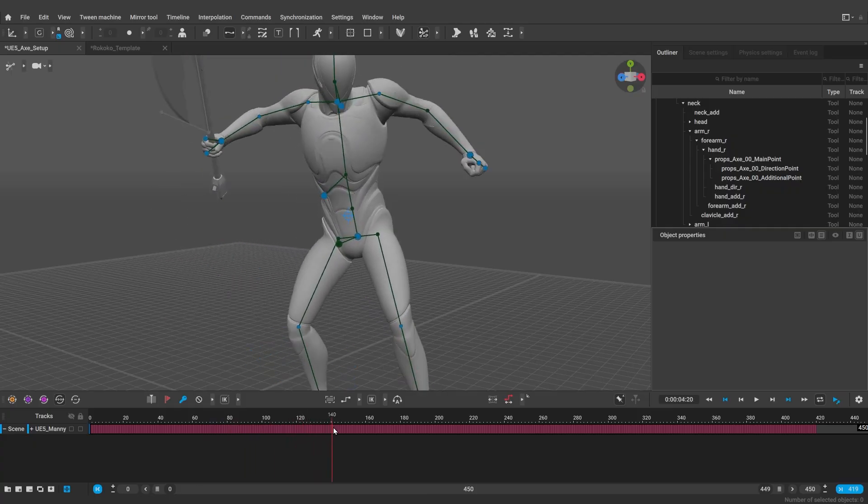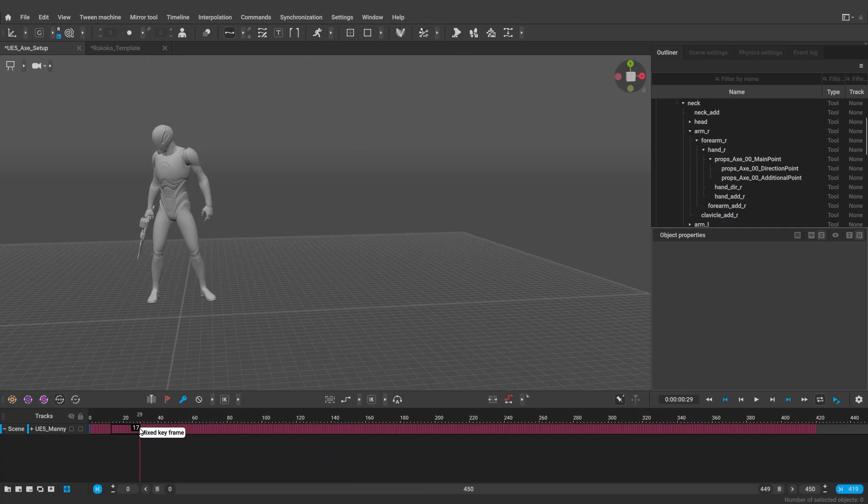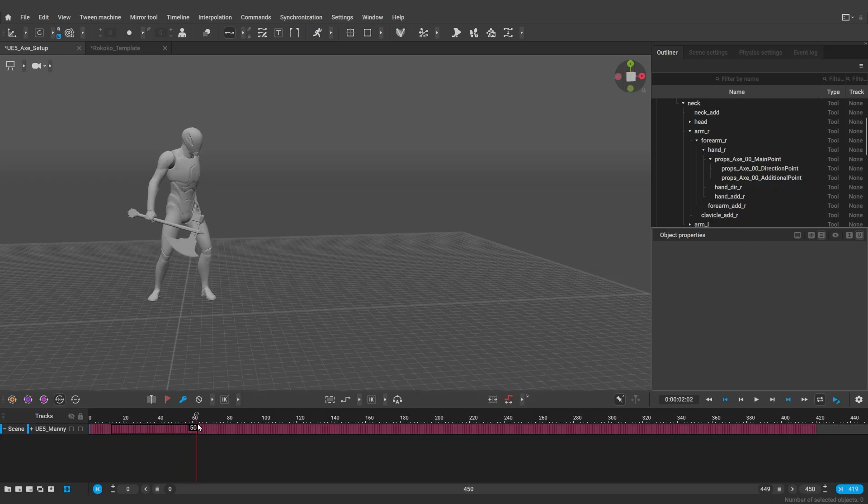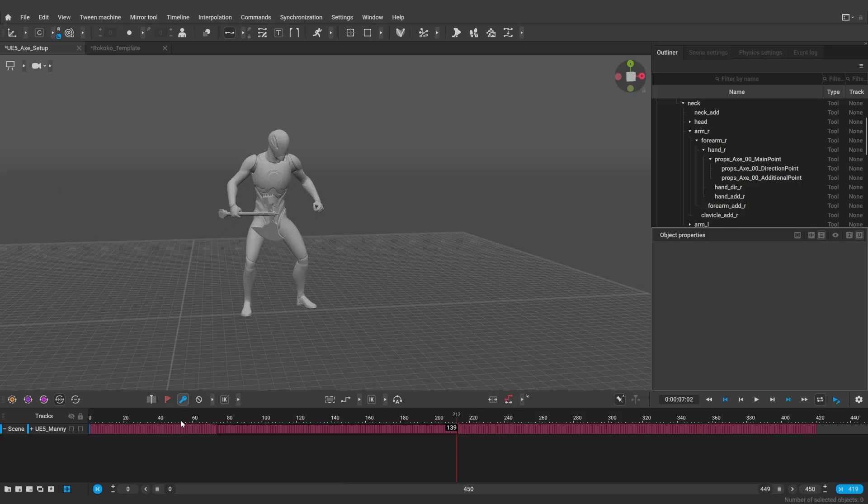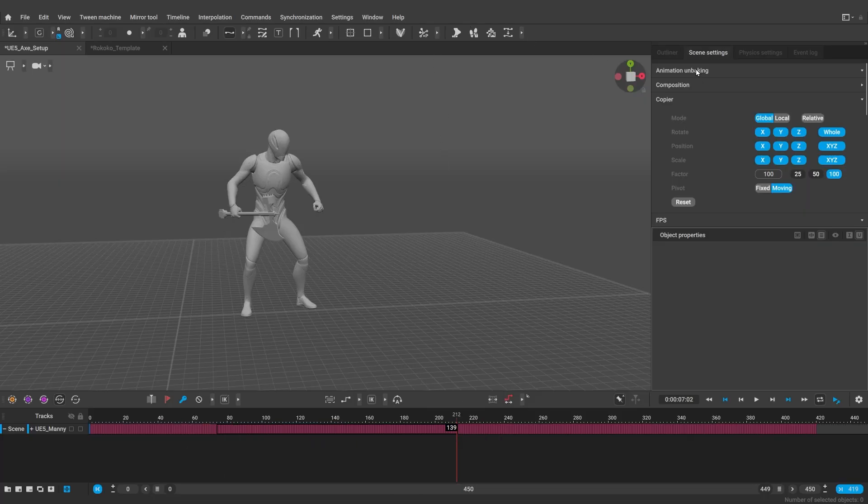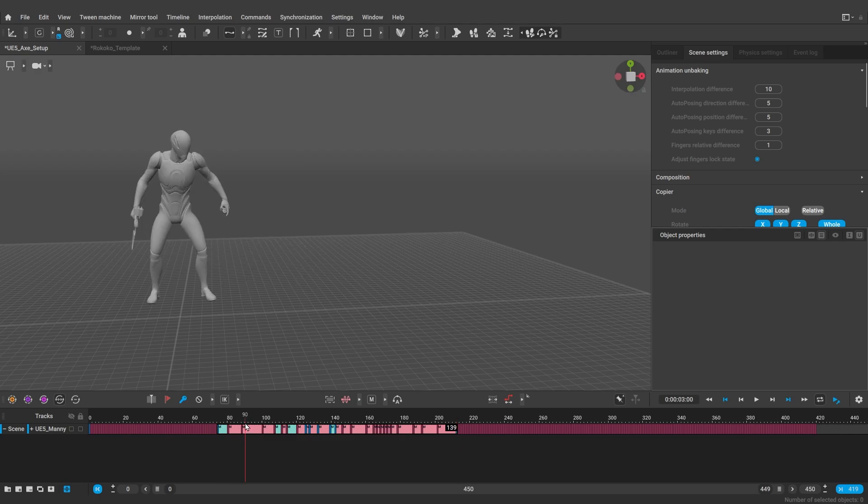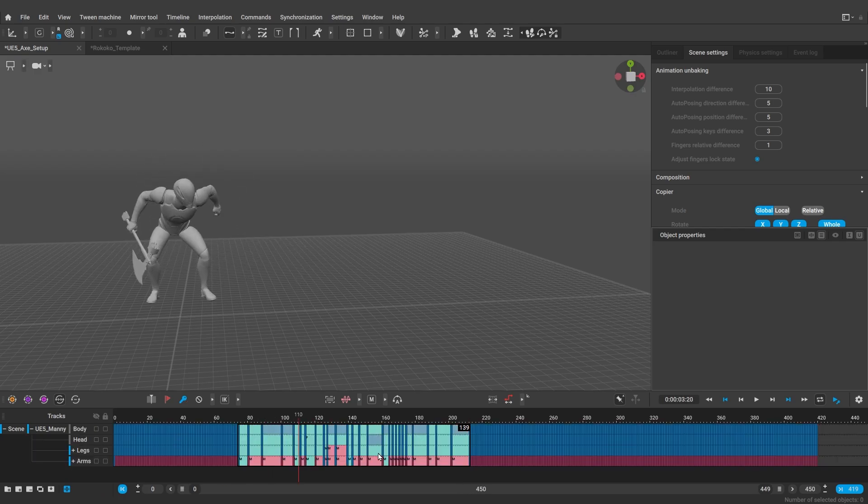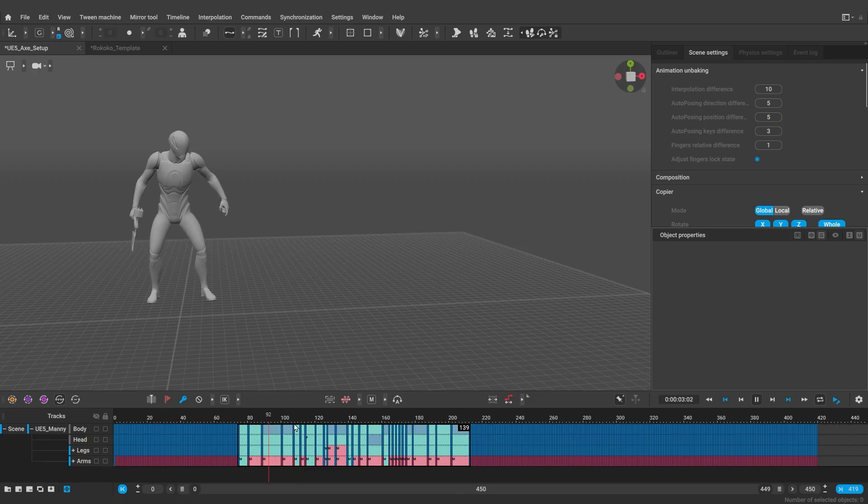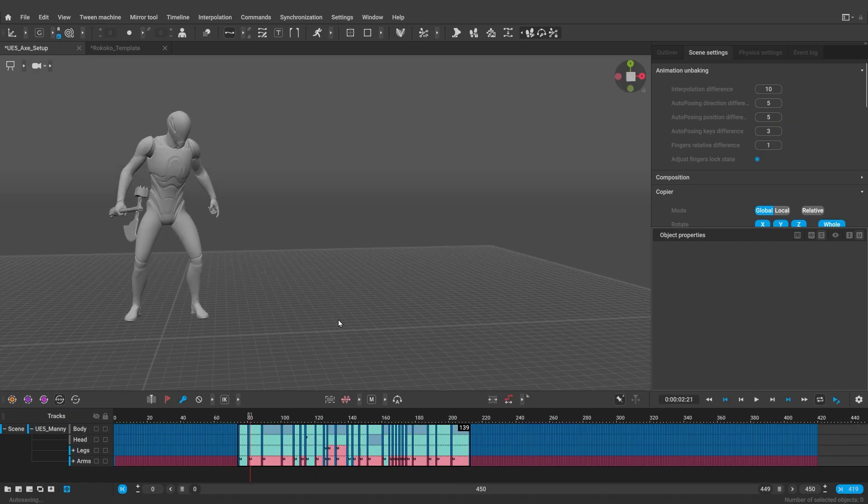Now in this animation we have this jump here, which we want to edit and change. It starts at about frame 80, so let's select the interval on the timeline which includes this jump and use animation unbaking. You can adjust the parameters in the scene settings depending on your animation, but the default ones will work just fine. So what it does, it automatically determines the keyframes and chooses the best interpolation for the intervals. Effectively turning a baked animation into a keyframe one.